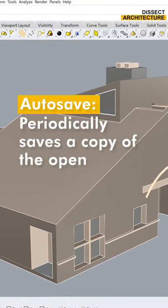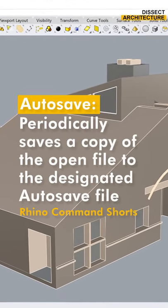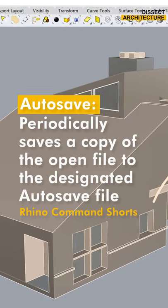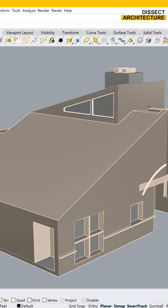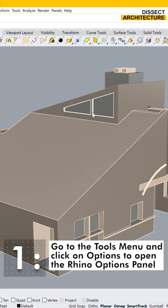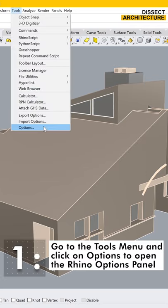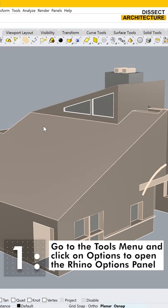The autosave command periodically saves a copy of the open file to the designated autosave location. First, go to the Tools menu and click on Options to open the Rhino Options Panel.